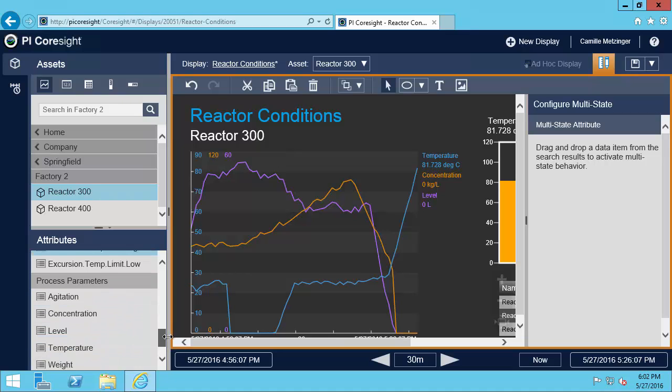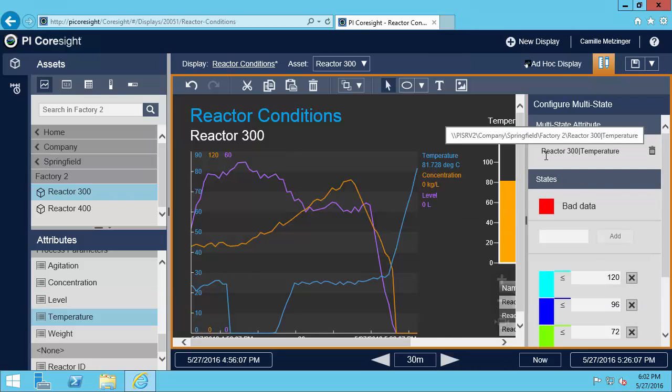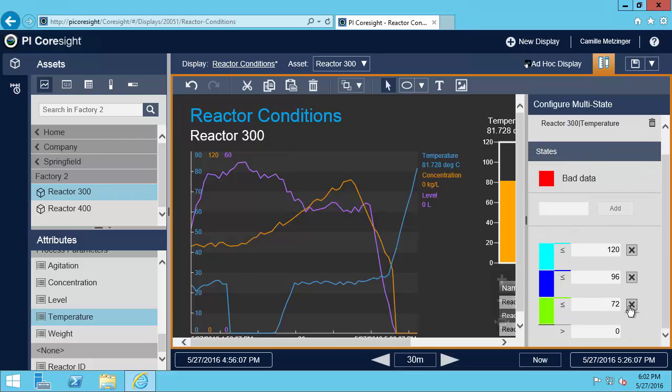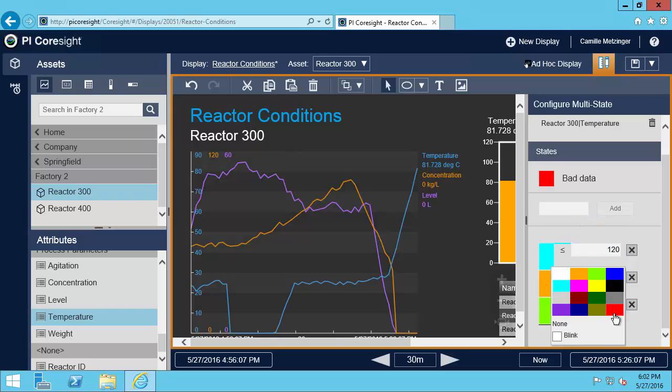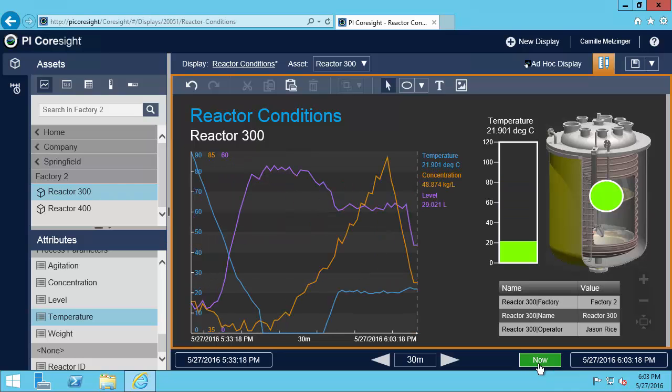I want this to be for the reactor temperature. So I'm going to select this and drag it over. And I'm going to make the same configuration as I did for the gauge. So perfect. Now it's very easy for me to tell where we are with our temperature. And scrolling back in time and forward, I'll be able to instantly know how close we are to having a problem. But it looks like we're doing just fine right now.